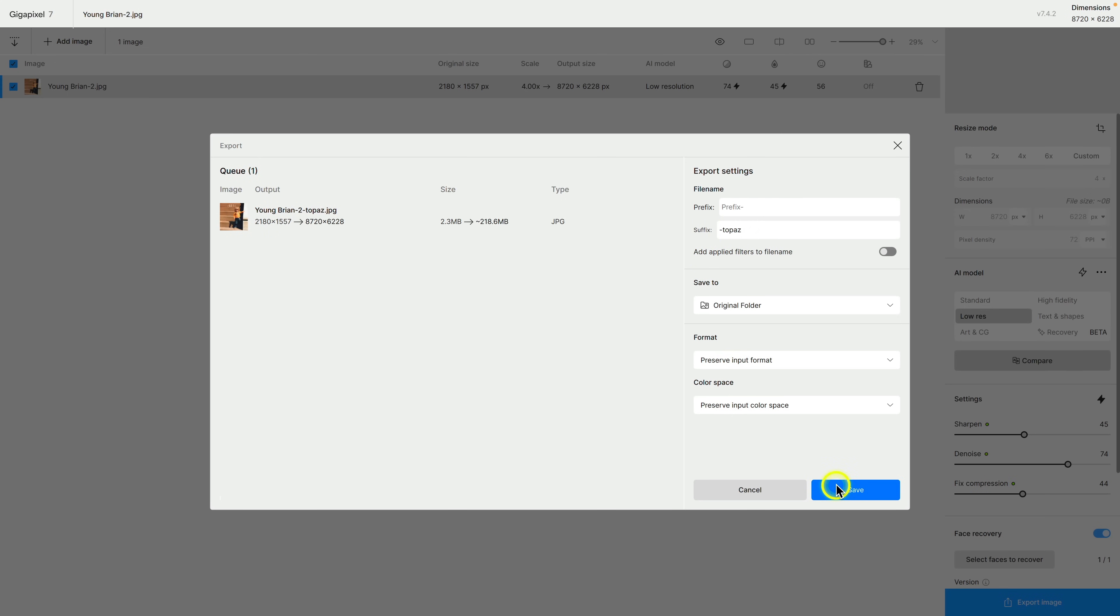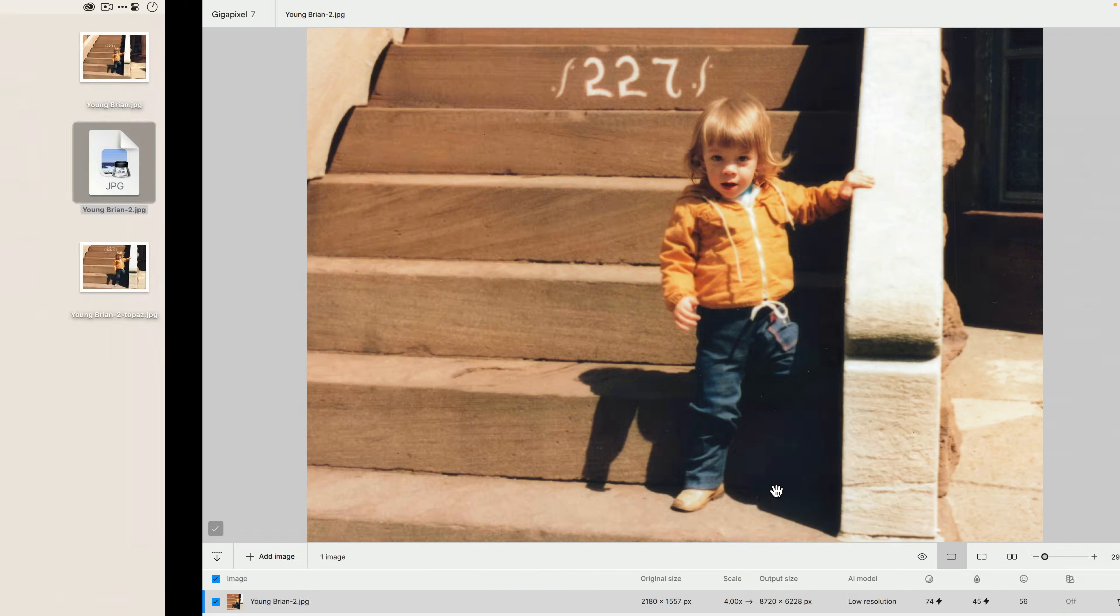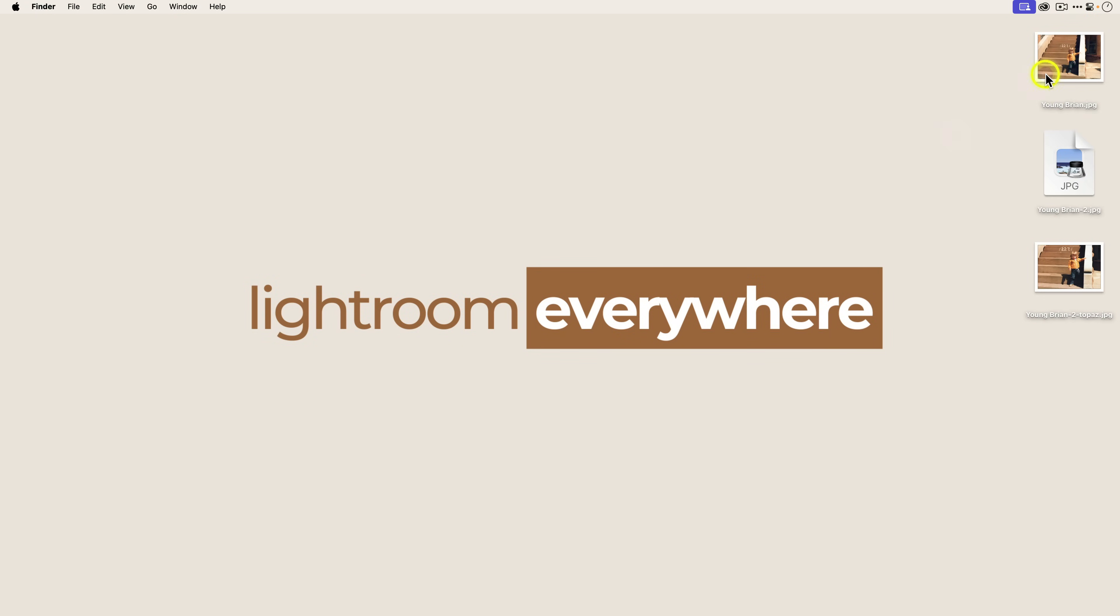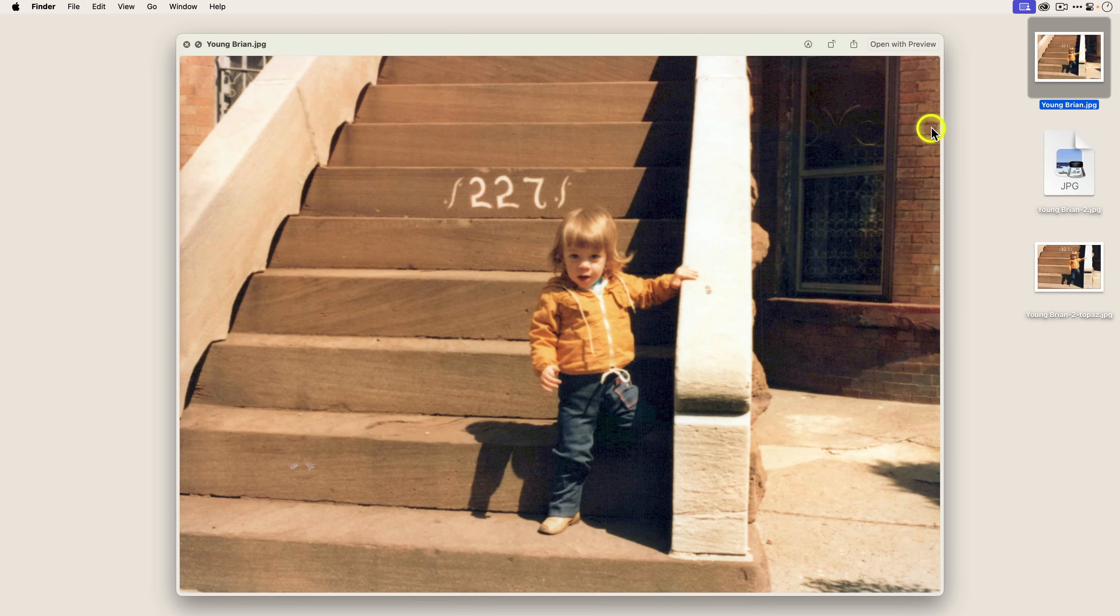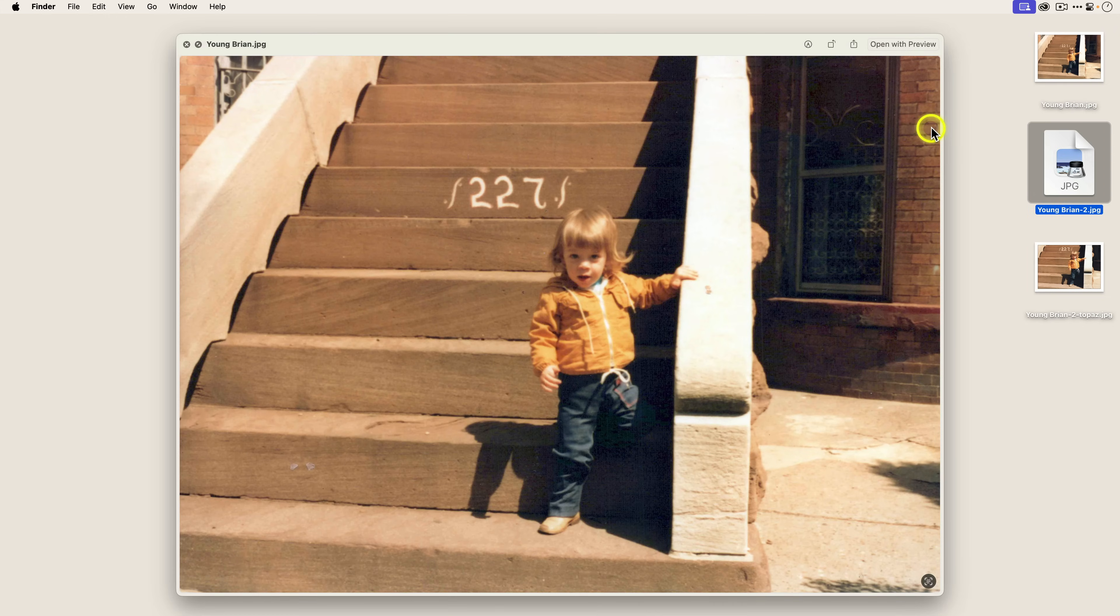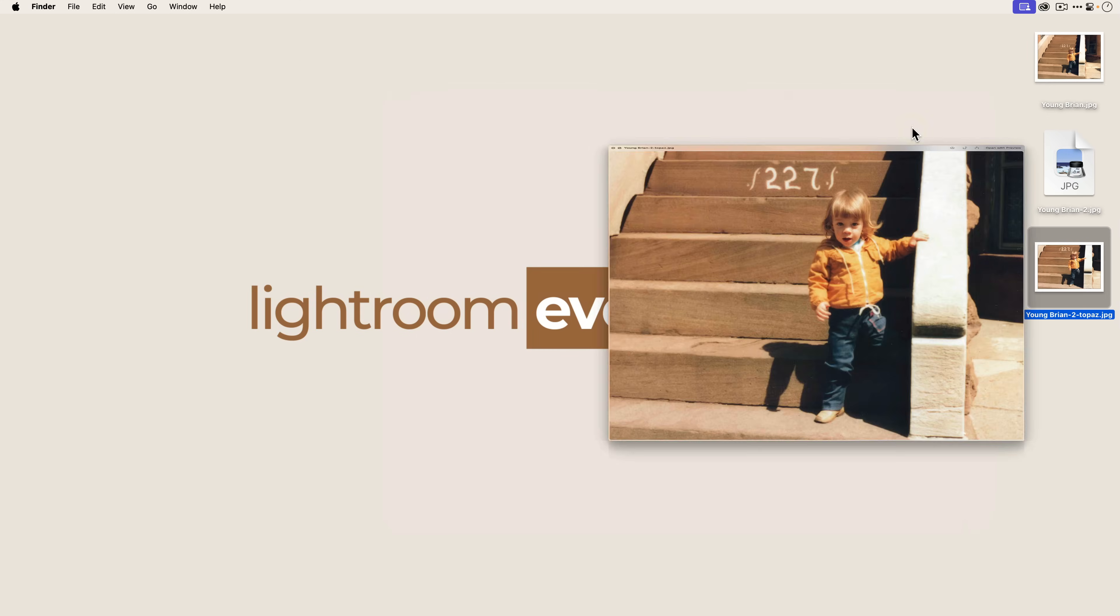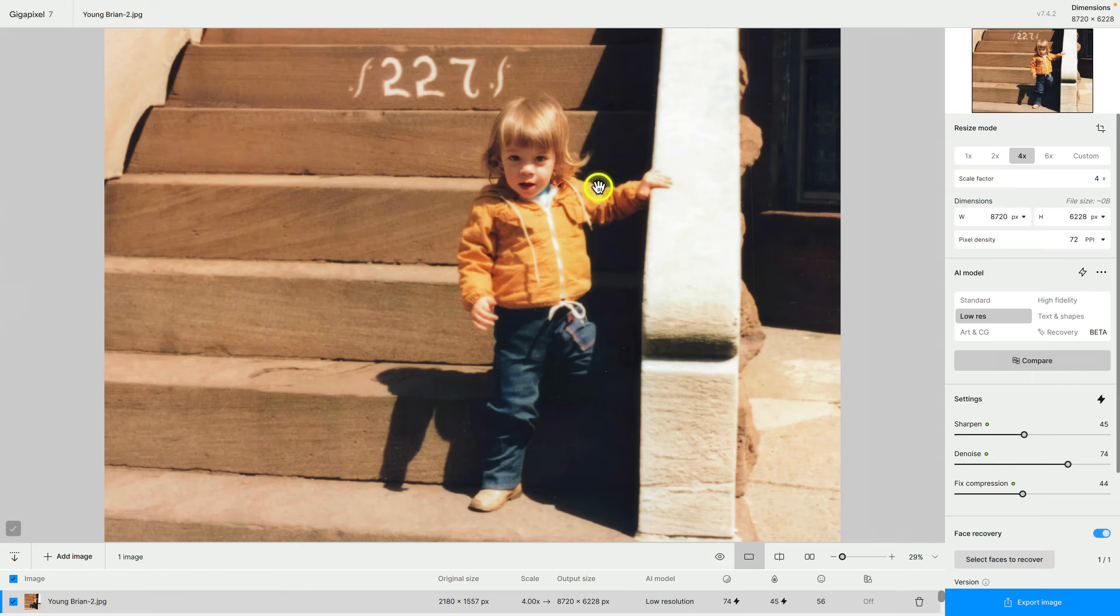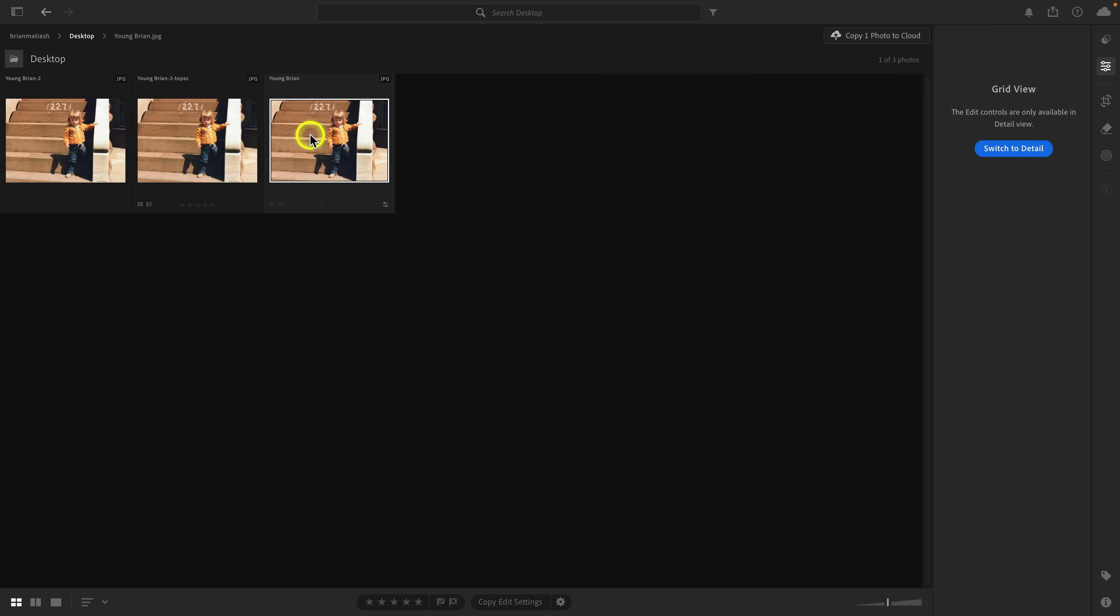Let's go ahead and click on save. I'll close this window out here. On the desktop this is the original photo, this is the export from Lightroom with those initial edits, and then this is the Gigapixel edit. If I go to Lightroom and I go to the grid view you'll see that we have all three images.